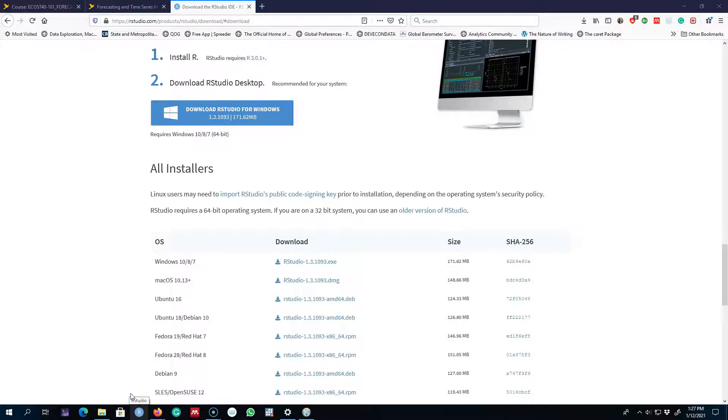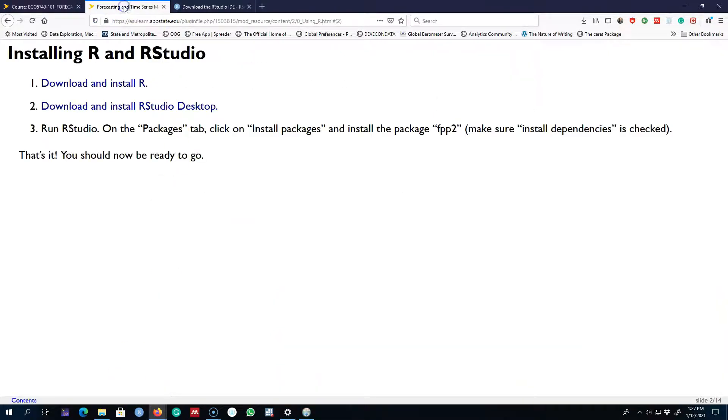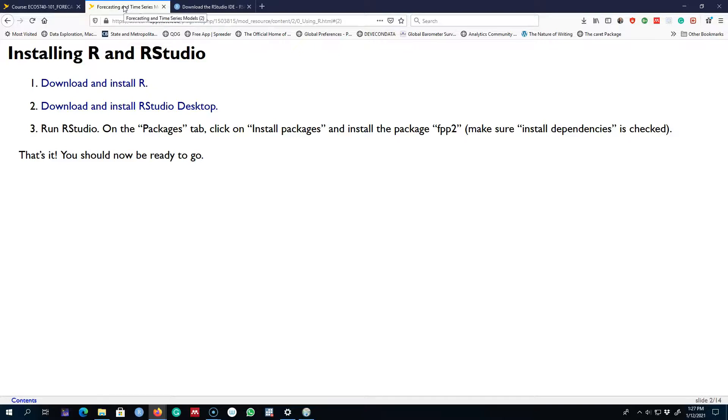Okay, so this is how you install R and RStudio on your machine. In the next video, I'm going to talk about how to start working with RStudio and how to install packages in R, how to import data, and how to get help in R. All right, I'll see you in the next video. Bye bye.